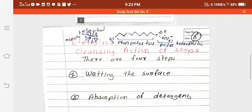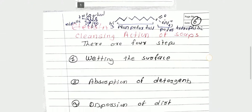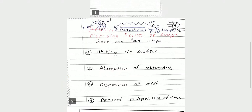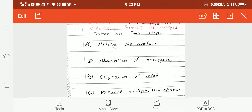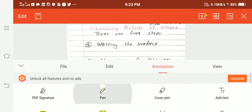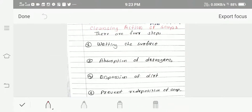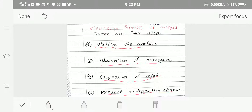The cleansing action of soap involves four steps. The first step is wetting the surface. The second step is absorption of detergent. The third step is dispersion of dirt. The fourth step is prevention of redeposition of dirt.